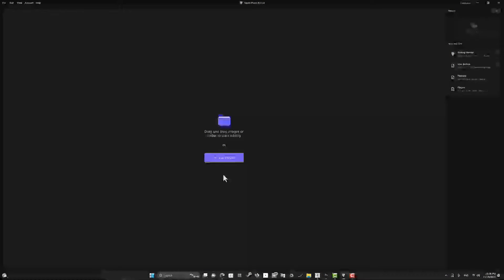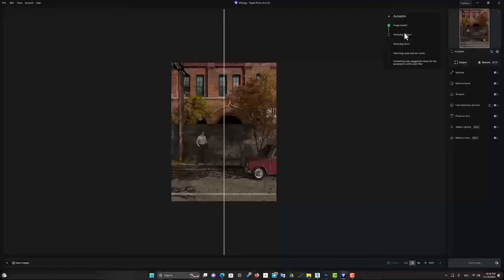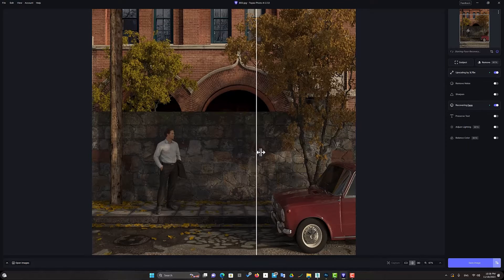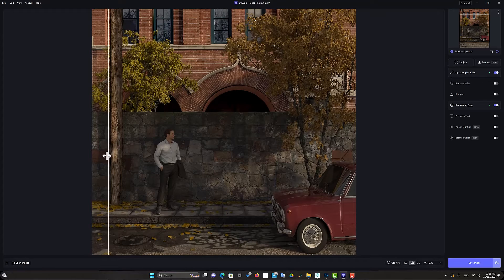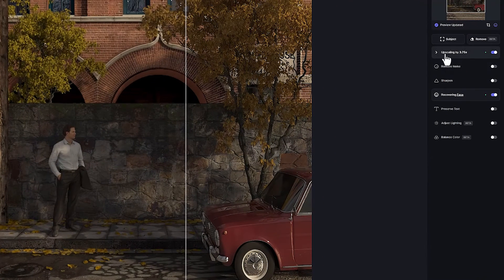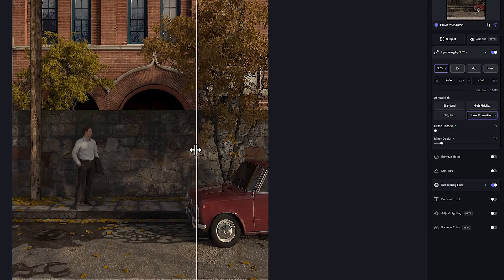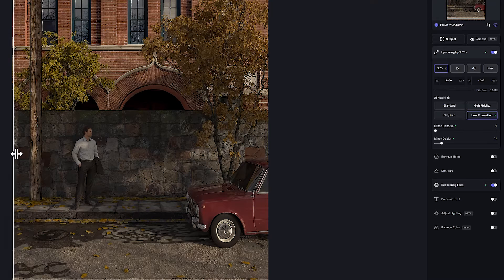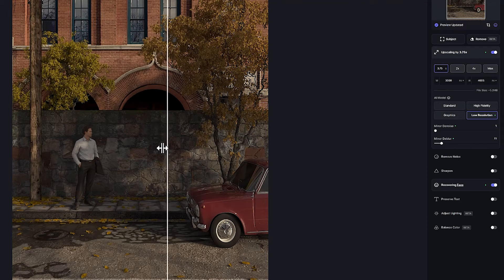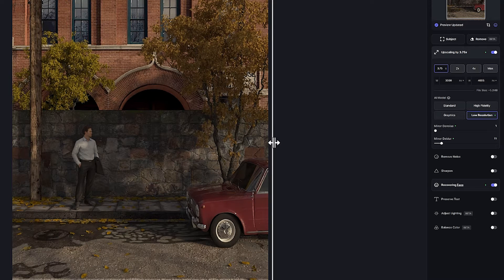Now let's go to Topaz Photo AI software and increase the resolution of our image. It is enough to choose our image. The software works automatically and recognizes the subject. After analyzing the image, it applies the best corrections to it. It only took a few seconds, and now our image resolution will increase from 800 pixels to 3000 pixels — that is more than 3.5 times. All these steps from rendering 800 pixels in 3D Max to increasing it to 3000 pixels in Topaz Photo AI took only 3 minutes, while a rendering with a size of 2000 pixels in 3D Max takes about 13 minutes.